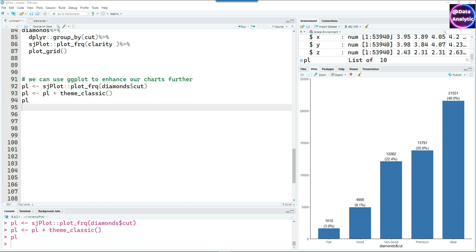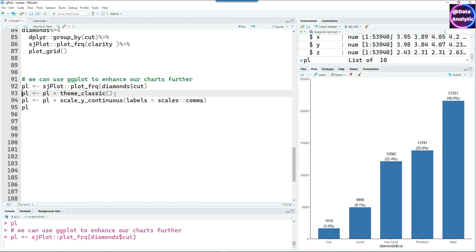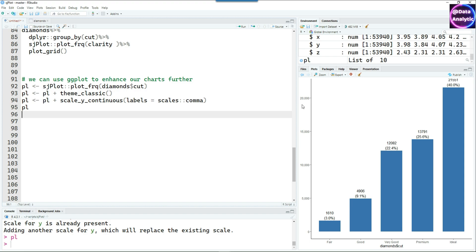Now I'm going to put some commands from ggplot2 package. For example I use theme_classic and next let's put the commas on the y-axis values. We can do that by scale_y_continuous labels equals comma and it has worked well. This is combining the power of SjPlot with ggplot2 package.